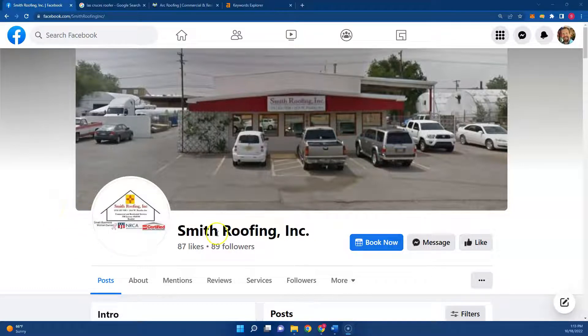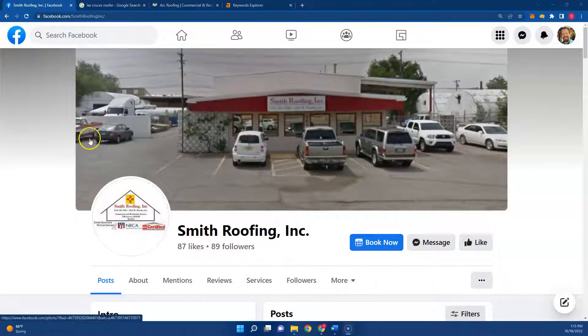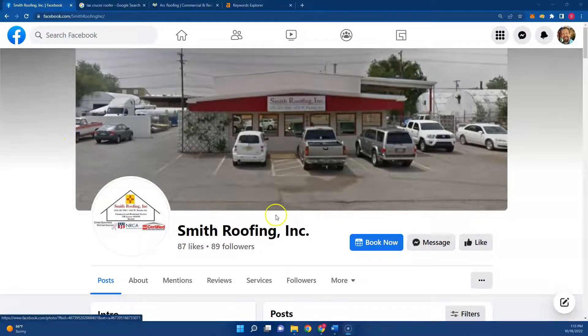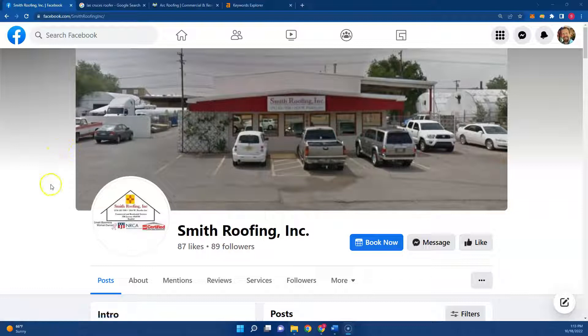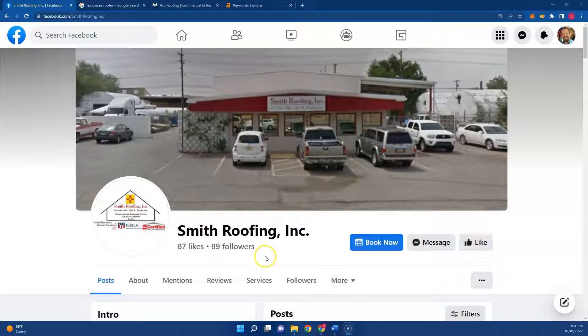So you guys don't have a website that I can find, but I did find your Facebook page. So this is kind of a miniature demo for you, but the biggest thing is to have a website. And once you have a website, the next thing is to make sure it's optimized.